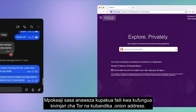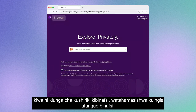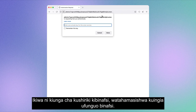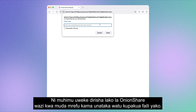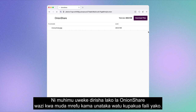The recipient can now download the file by opening Tor Browser and pasting the .onion address. If it's a private share link, they will get prompted to enter the private key. It is important that you keep your OnionShare window open for as long as you want people to download your file.